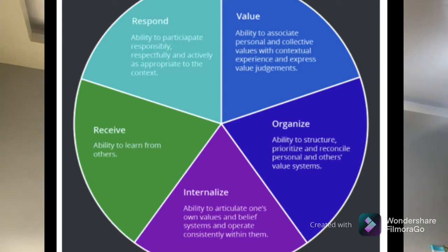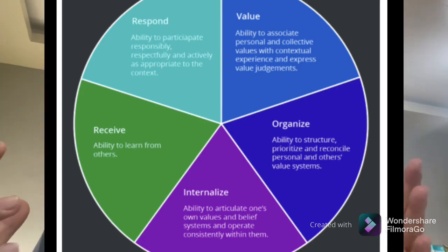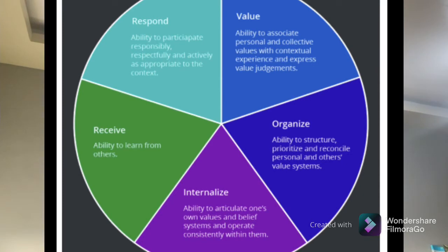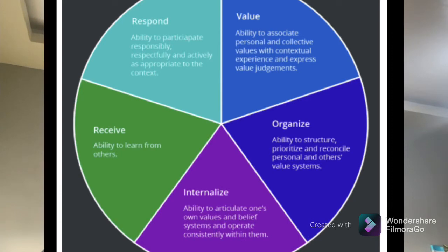The highest in the taxonomy is internalization or characterization. It is the ability to articulate one's own values and belief system and operate consistently within them. This is the highest level of affective domain, wherein students, even when at home or in the workplace, will show what they have learned in school — for example, if taught about honesty, they will become honest everywhere. We call that internalized. These are the five levels of affective domain.